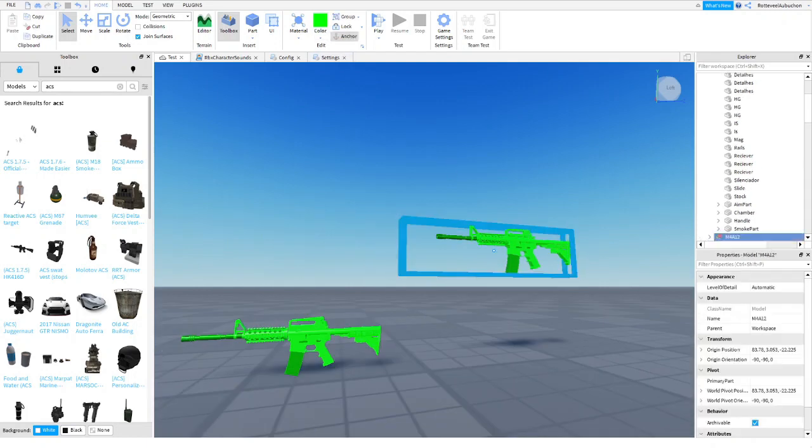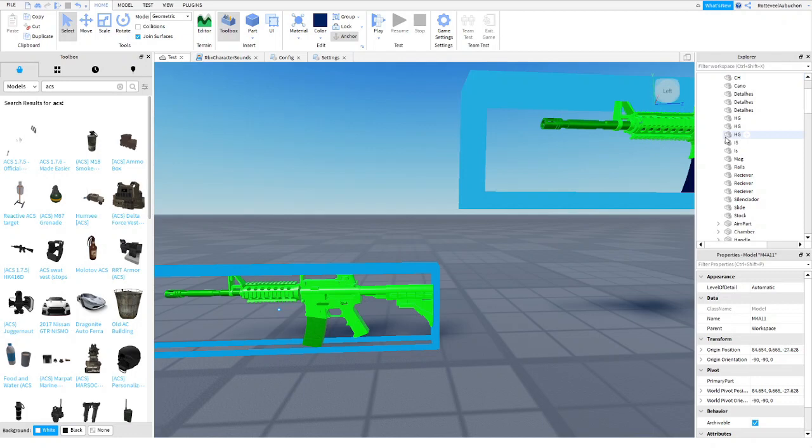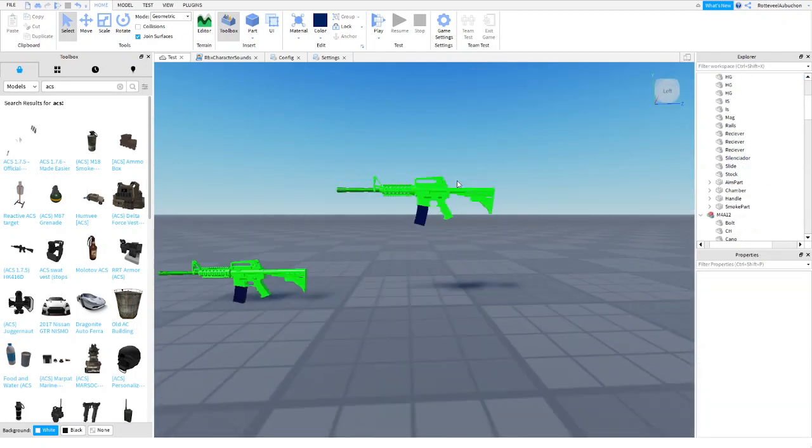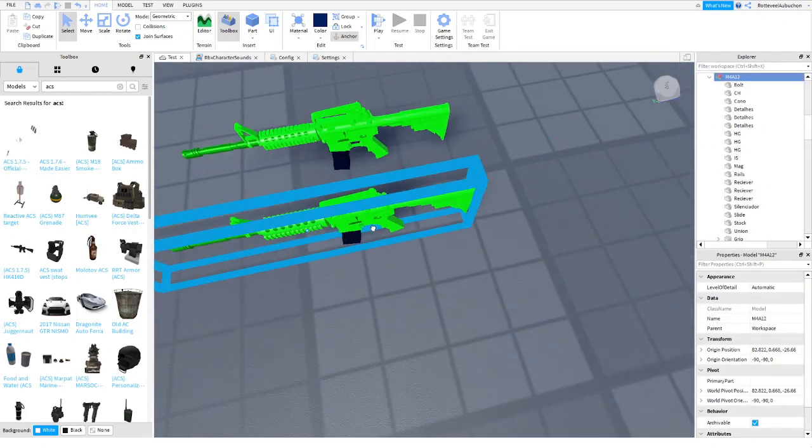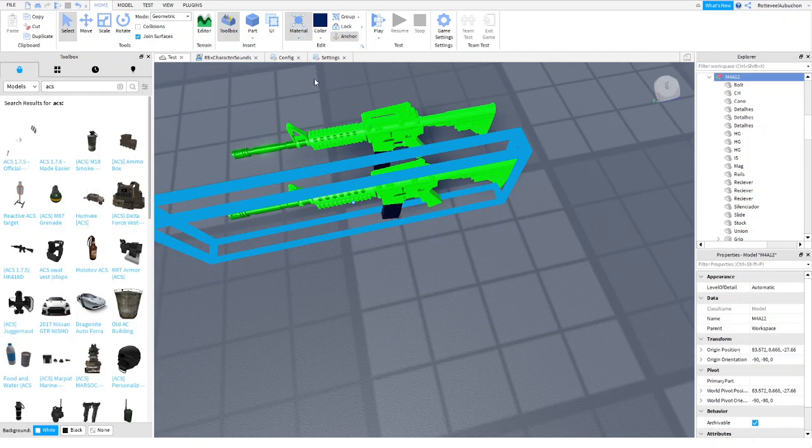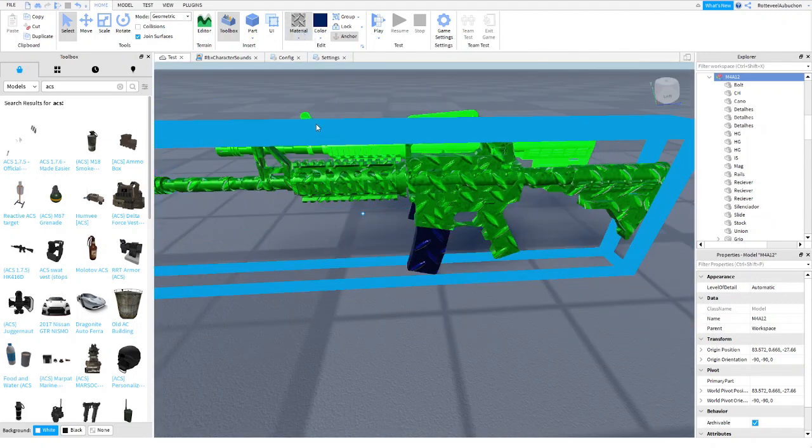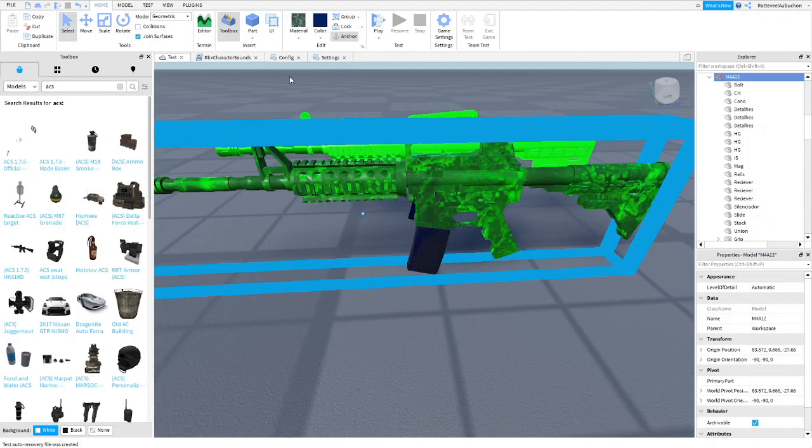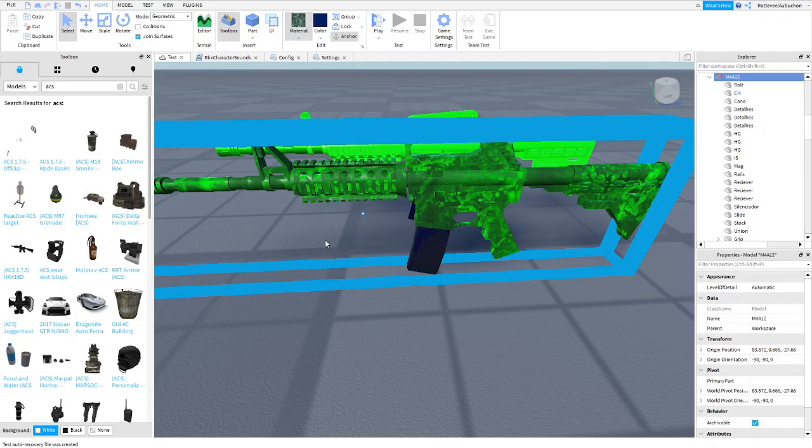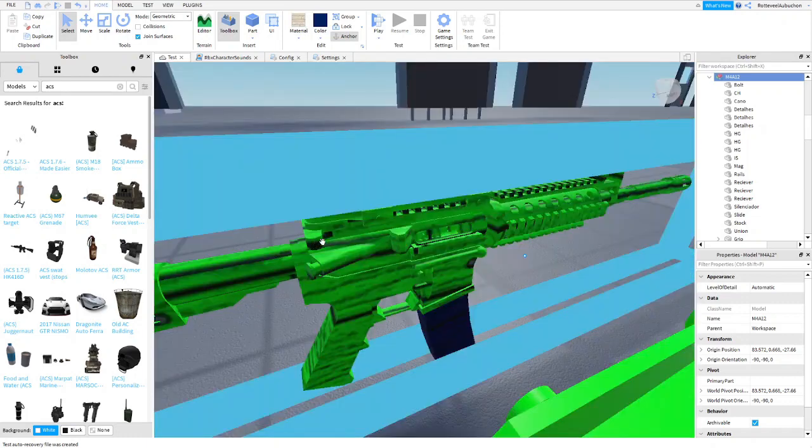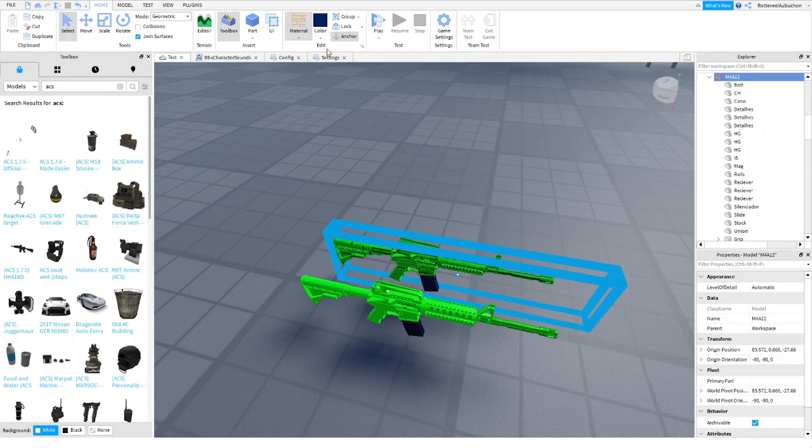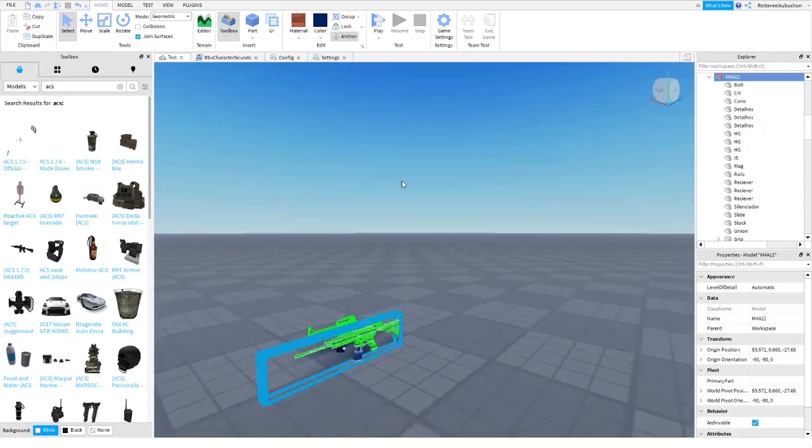And let's say we want to make the magazine blue, do the same thing for the other one. There we go. So now we customized, we can even customize the material of the gun. Can even go as far as making it wood planks, which is a bit weird, but you can do it. So do whatever you want. You can even make it brick. That kind of looks a bit stupid.